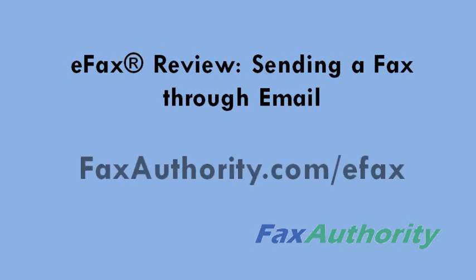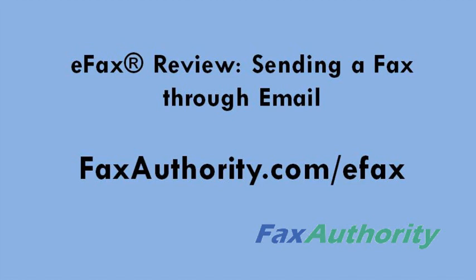This is part of a multiple series of videos on eFax, so for more, please see our site faxauthority.com slash eFax.